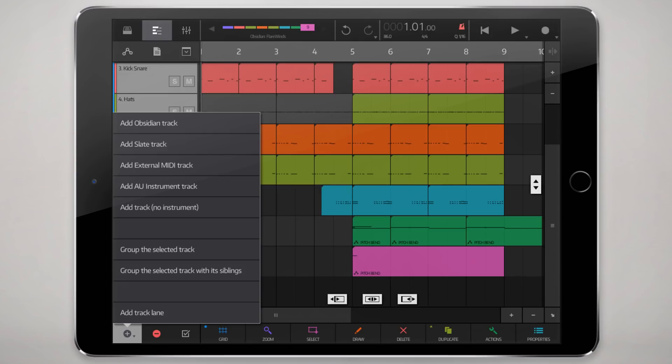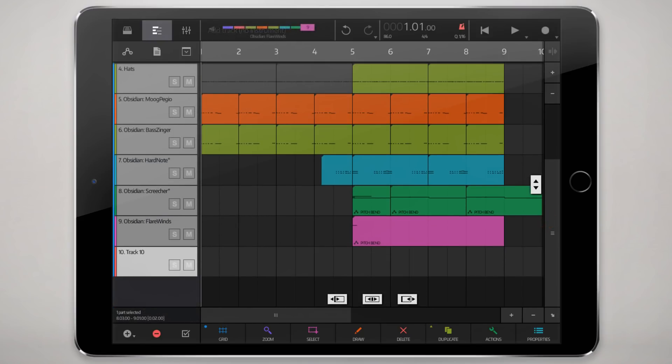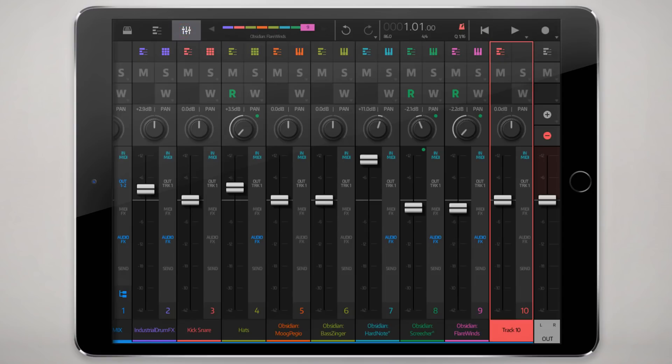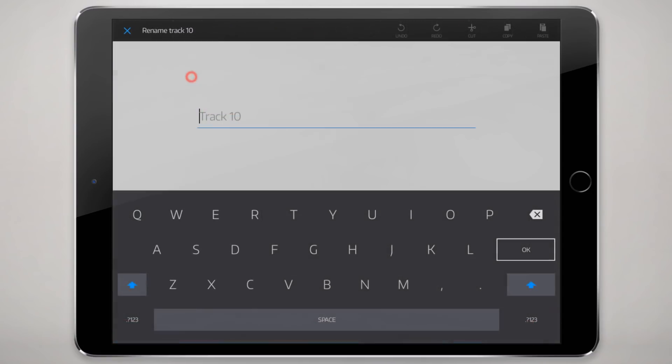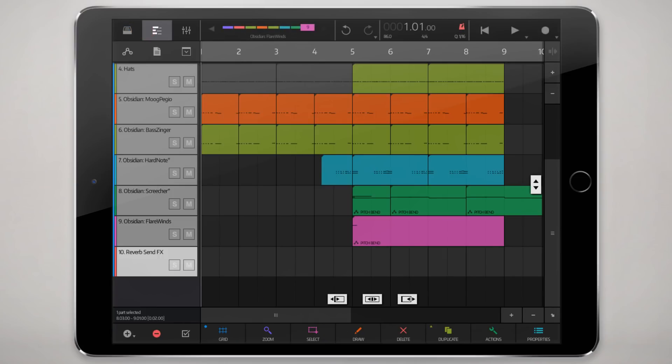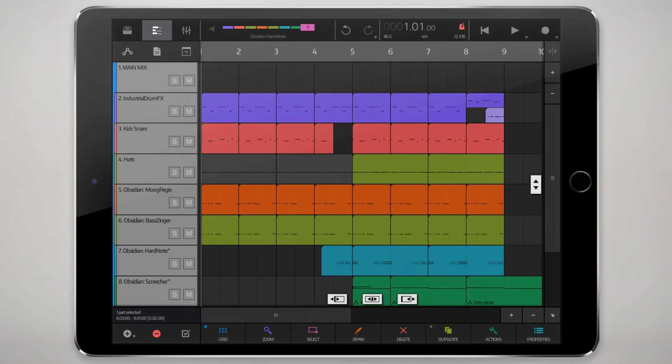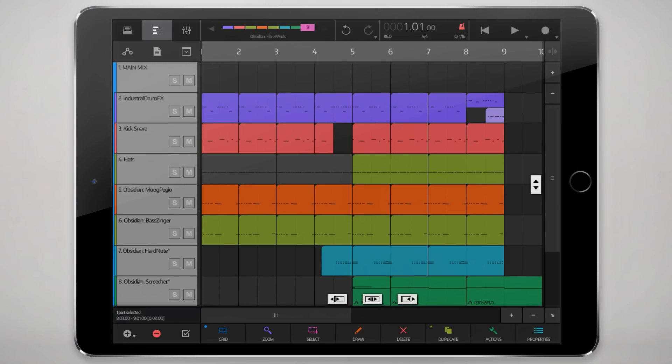So not an Obsidian or a Slate track, just an empty track. Might as well, just to make things more obvious, I'll rename it, and you could put this track anywhere wherever you think is most logical.